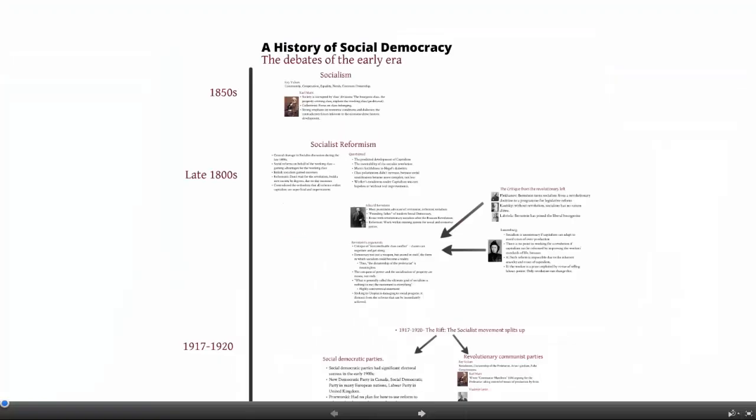This tutorial discusses the history of social democracy, specifically the debates of the early era, to give a sense of context to what happens to the social democratic movement in more contemporary days.